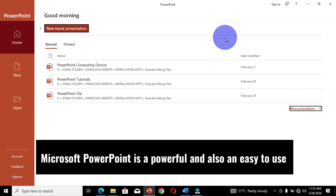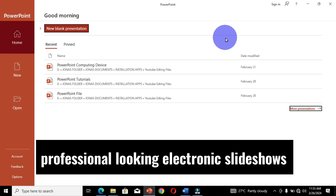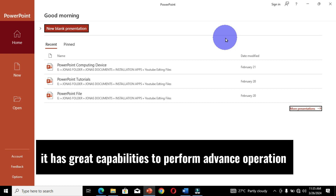Microsoft PowerPoint is a powerful and easy to use presentation graphics software that allows you to create professional looking electronic slideshows. It has great capabilities to perform advanced operations.